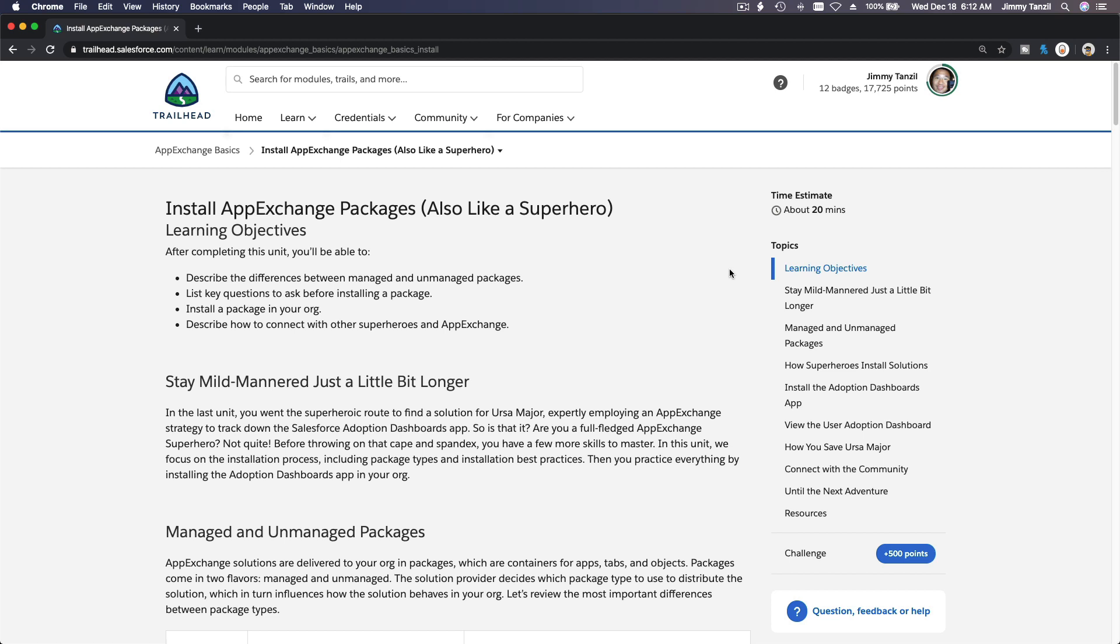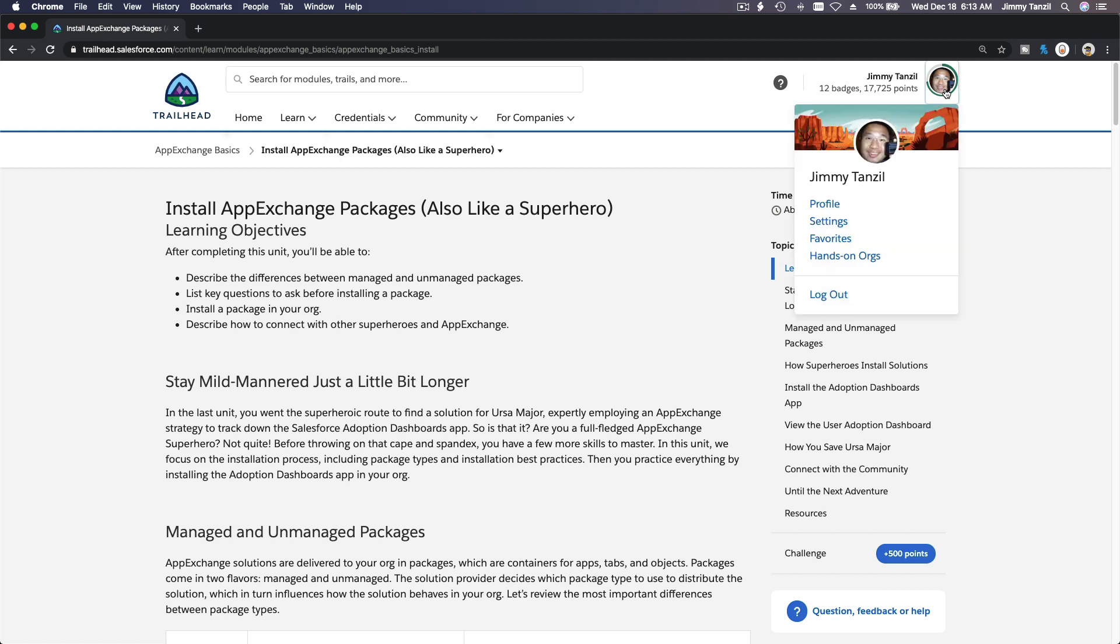Okay, install AppExchange packages. You know what? We just did that in the previous module, but we are going to do it again. I'm going to show you again, I think the third time, on how to change your password for your Trailhead playground. So go to your hands-on org here. I'm going to pop it up here.